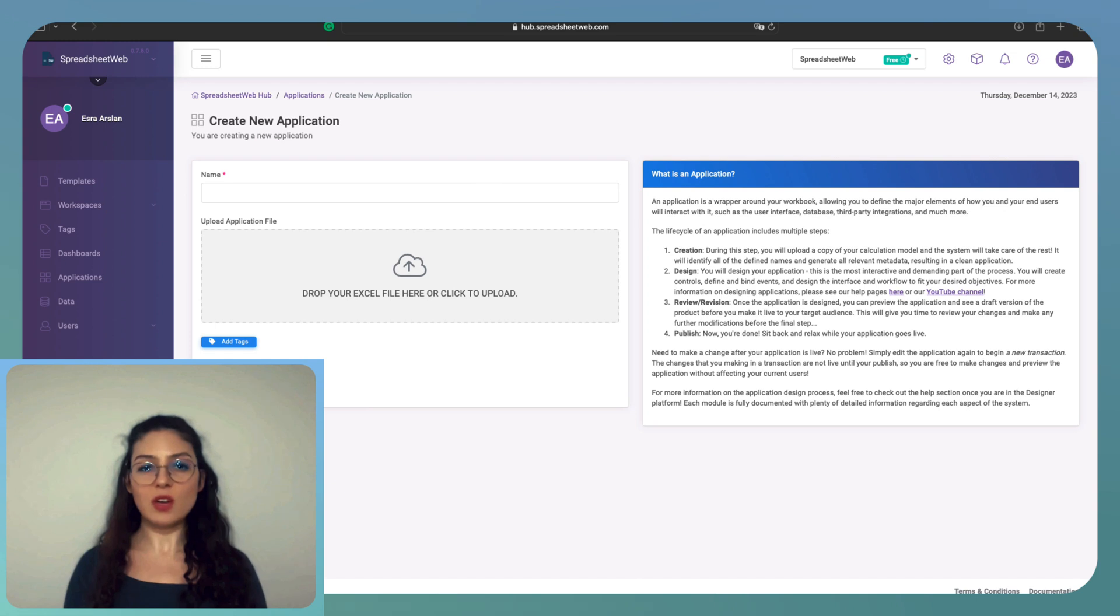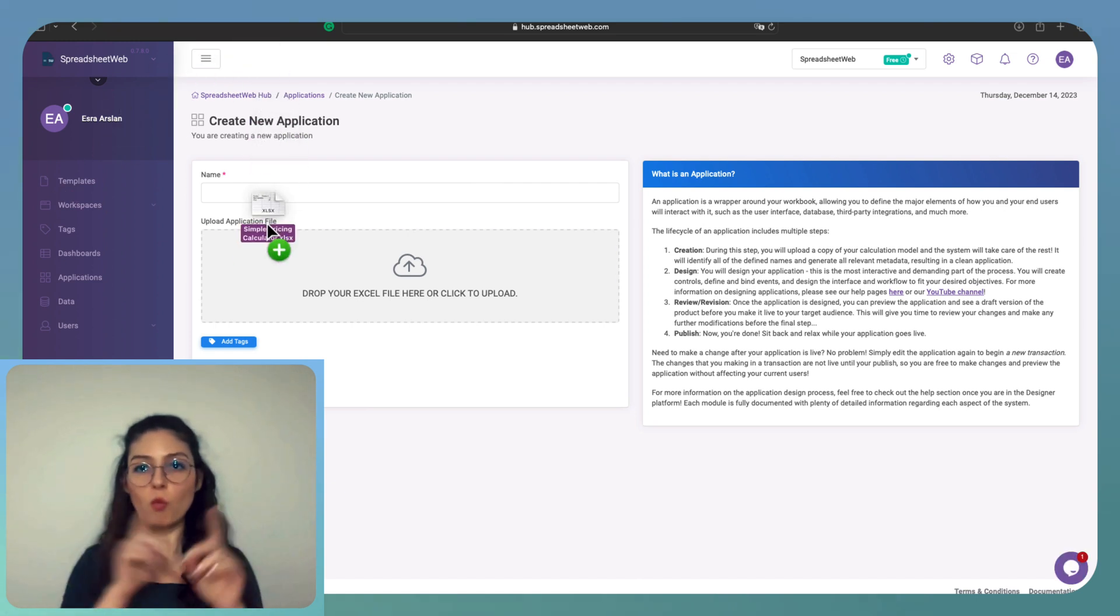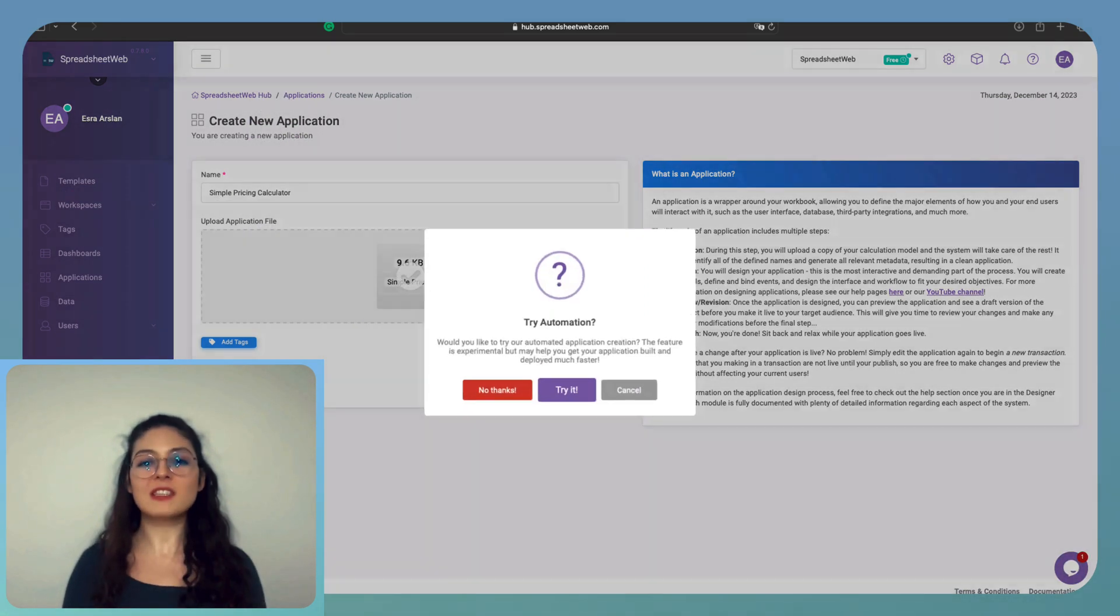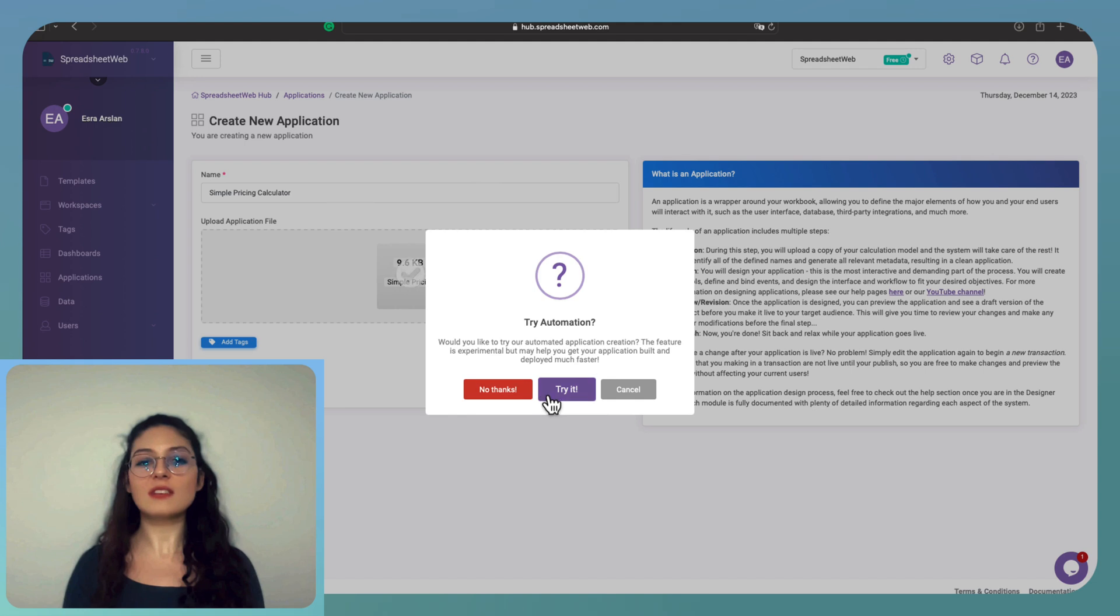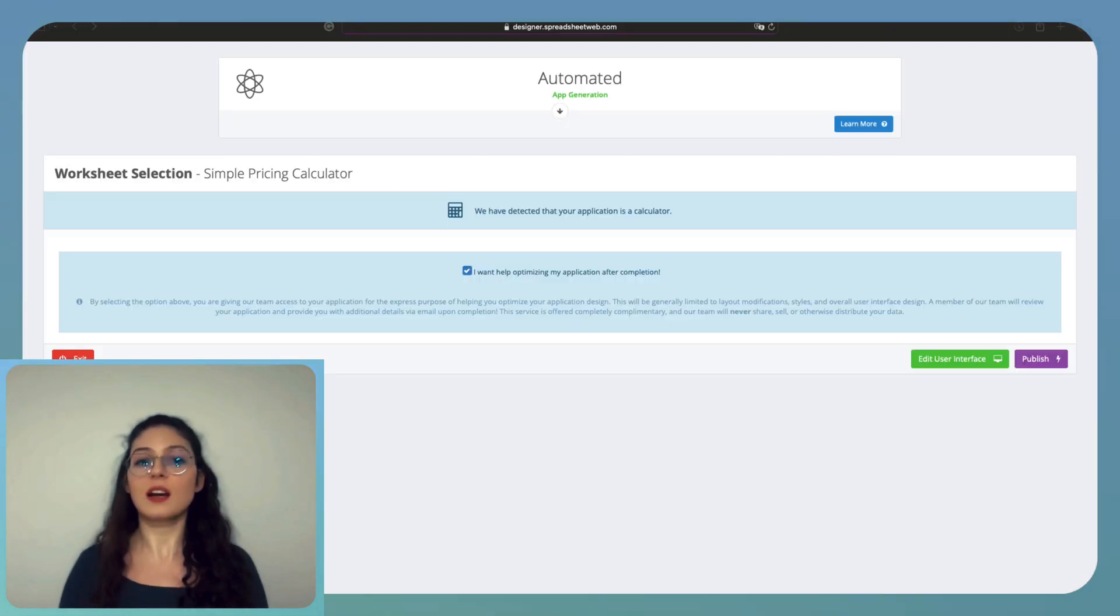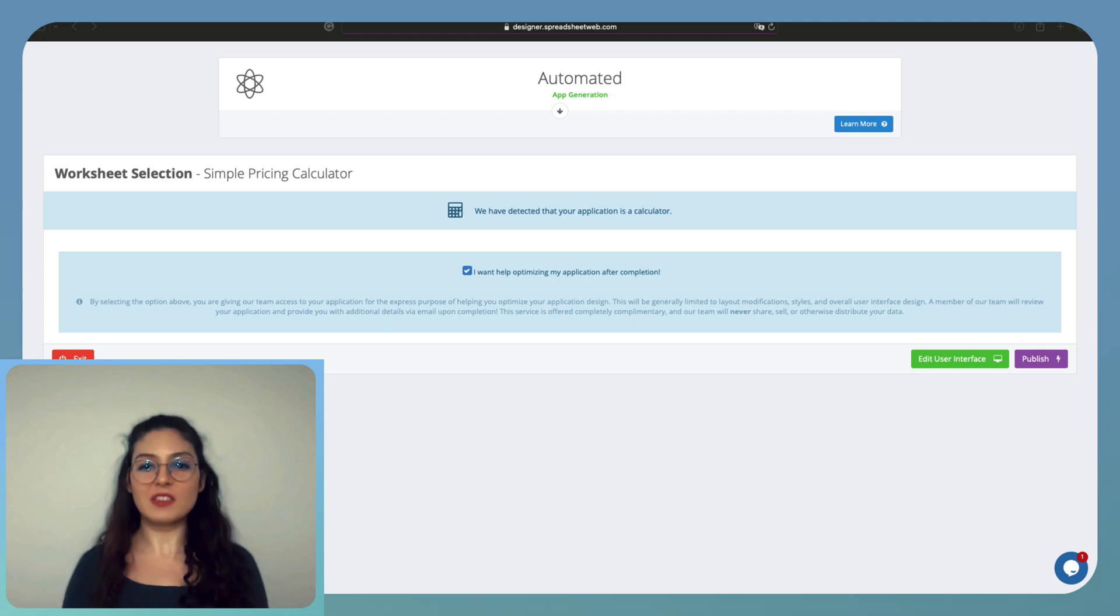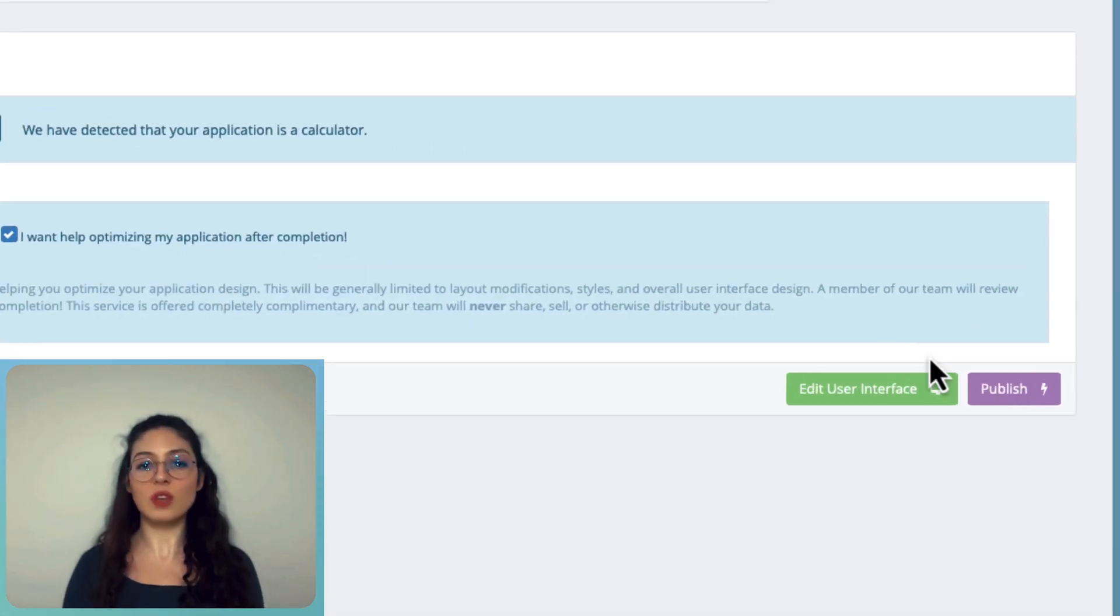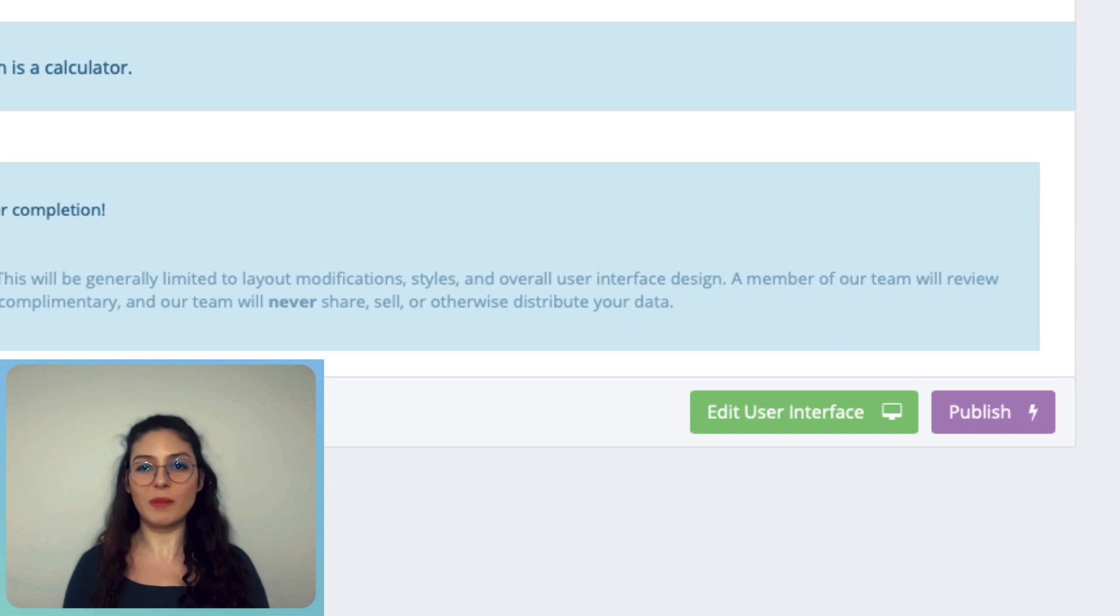Choose the Try Automation option and then voila! The tool automatically converts your Excel file into an advanced calculator, identifying inputs and outputs. This means you can bring the power of your Excel formulas to a broader audience without the need for programming skills.